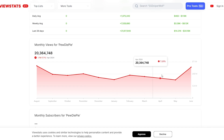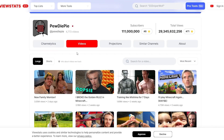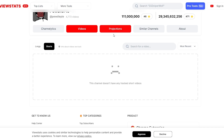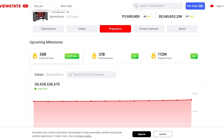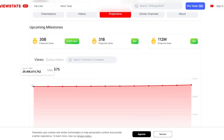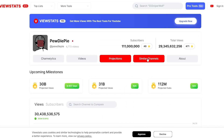You also have revenue and monthly viewers for PewDiePie right here. If you click on Videos, you can see all the videos of that channel — whether they're long or short. You also have projections: 30 billion projected views in 837 days, 31 billion projected views. These are not finalized yet — they're to be decided. There are a lot of different analytics on display here.